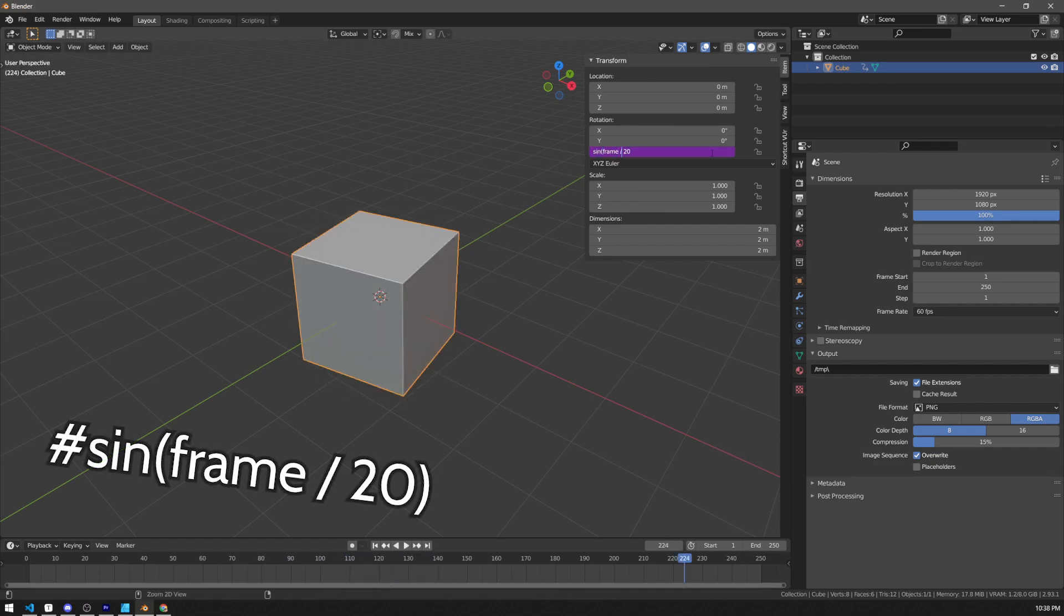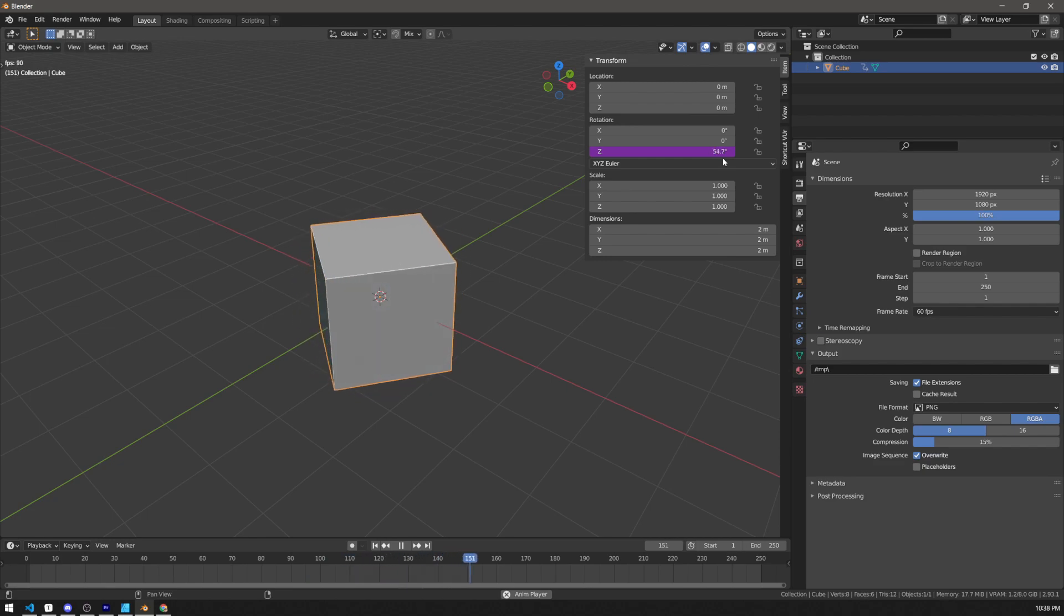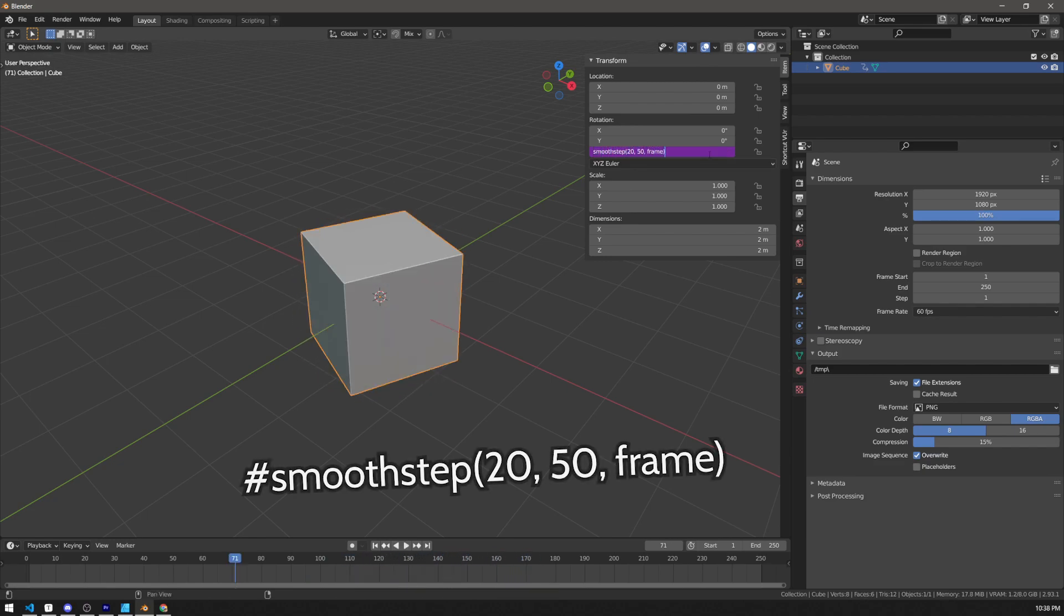You can use the sine function to make it oscillate. You can use the smooth step function to make the value increase only in a certain frame range.